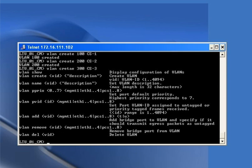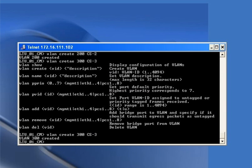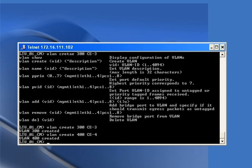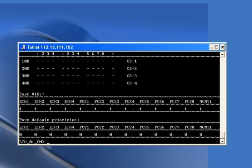Similarly, we create 'vlan create 200 CS-2', 'vlan create 300 CS-3', and VLAN 400. After giving the 'vlan show' command, we can see that all four VLANs have been created.